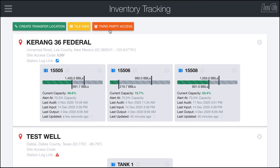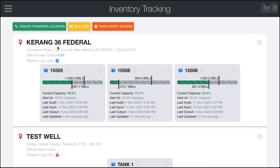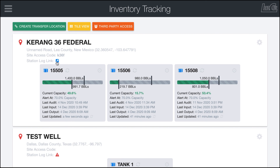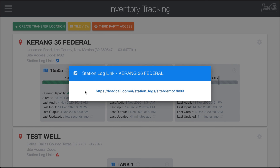The other thing here is the ability to let third parties access and put in station logs if they're delivering to site and aren't using Load Call. They don't need to actually have accounts for this. After you set it up on the third party access page, you can access these links right here so you can copy and paste them onto tablets on site or however you want to distribute this out.